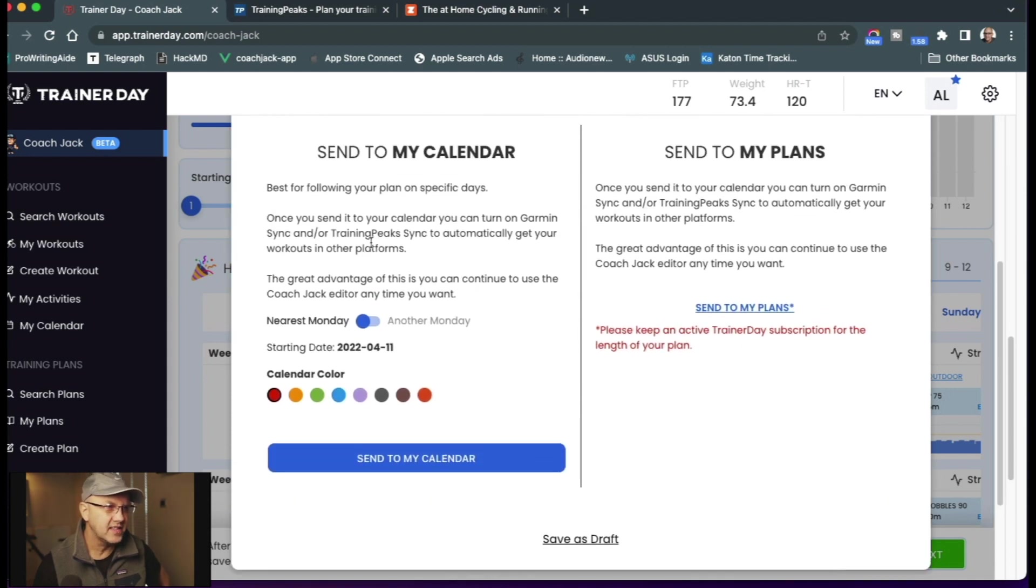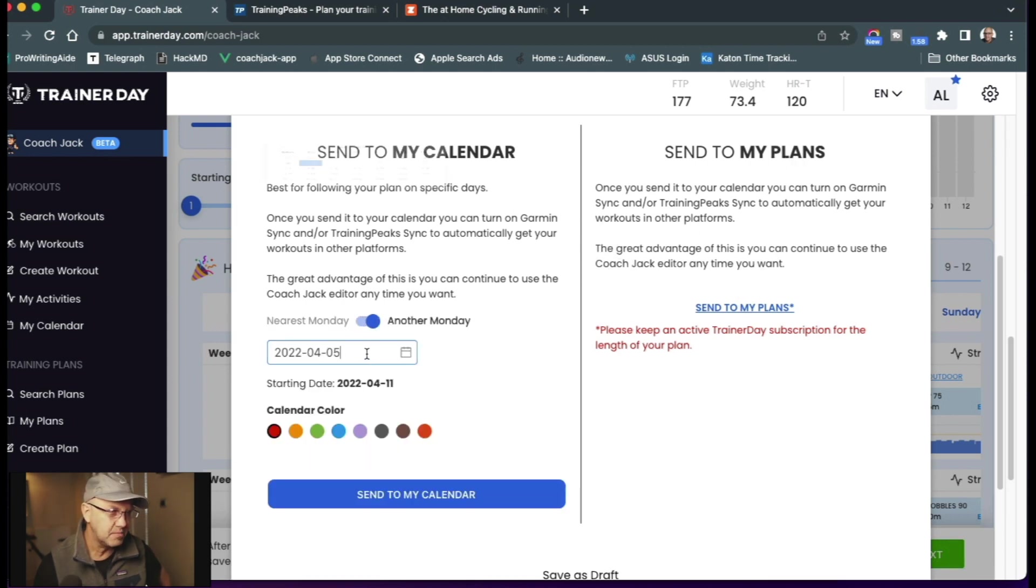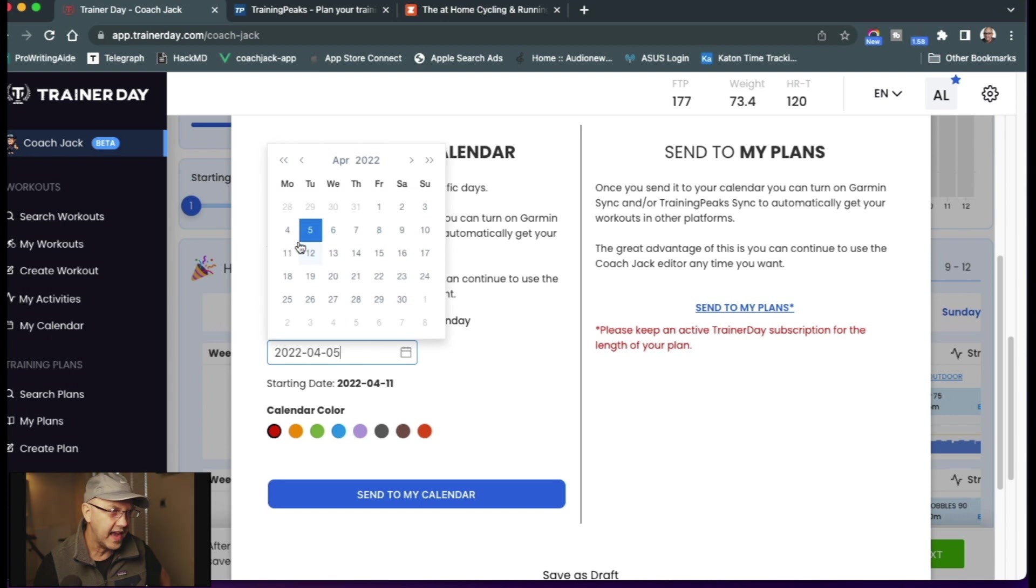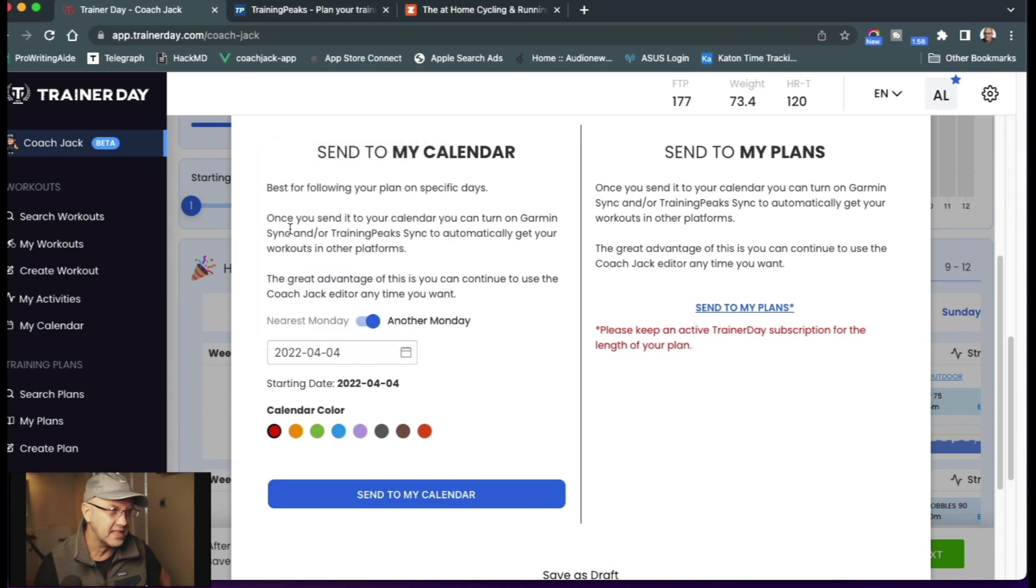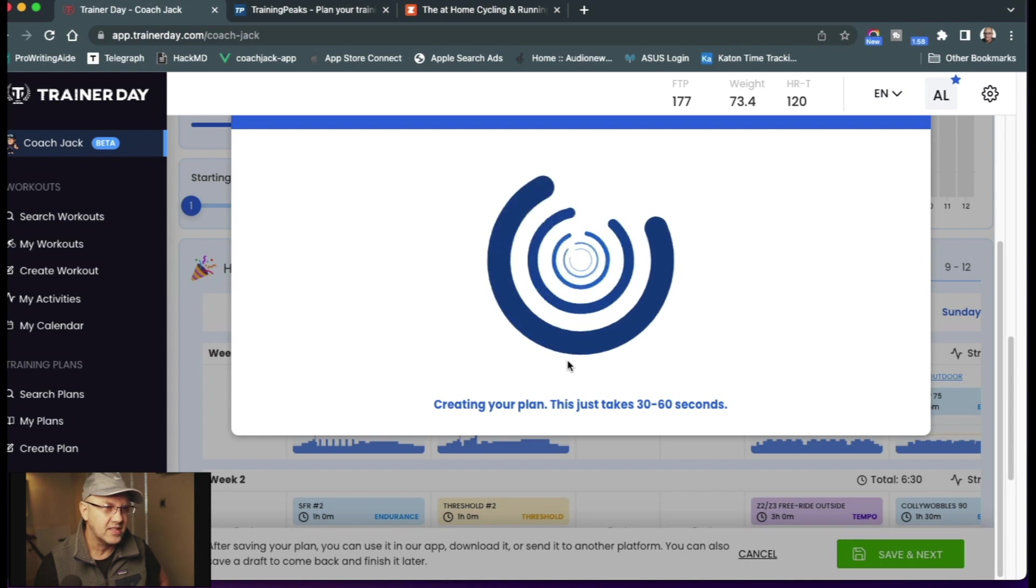And then it says, go ahead and send it to my calendar. You also have send it to my plans. You can read the descriptions as to why the one. I'm going to send it to this Monday rather than next Monday. I'm going to send it to yesterday. So I'm going to kind of start this plan in the middle. I'll go ahead and send it.